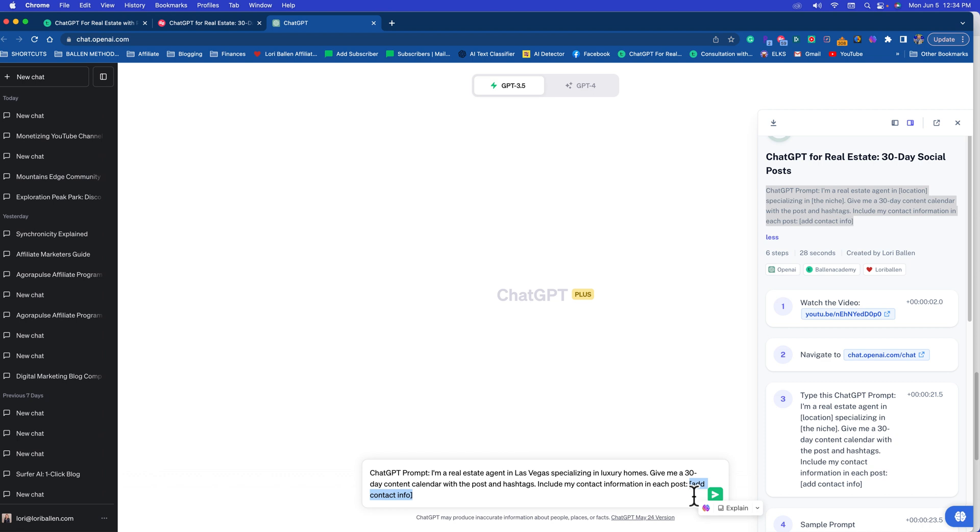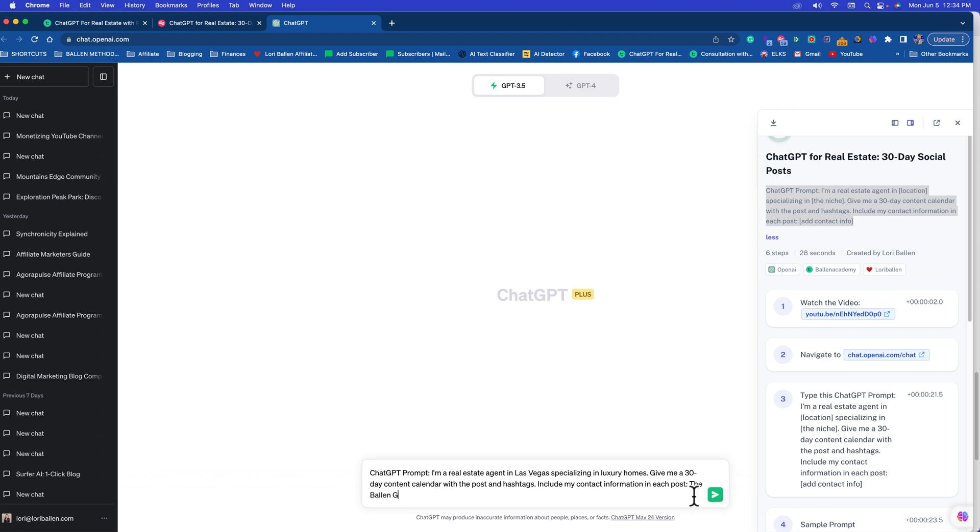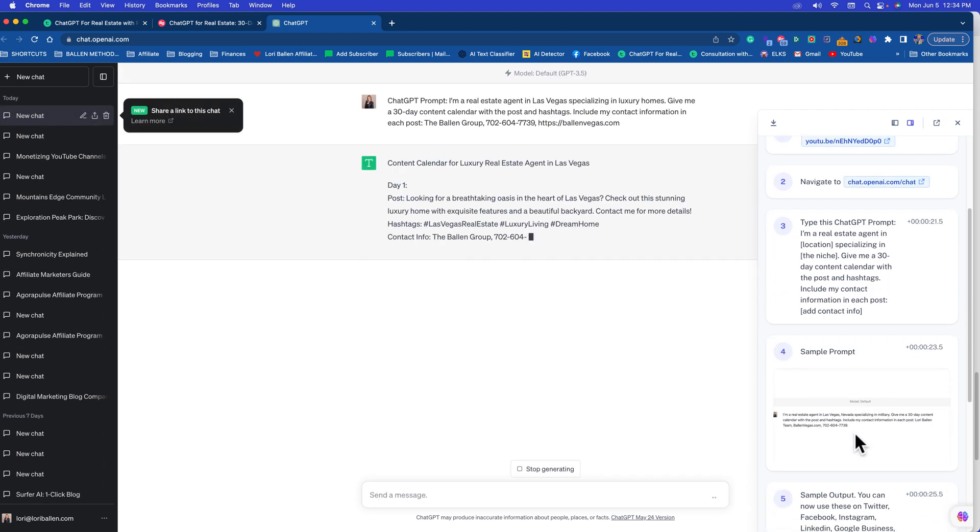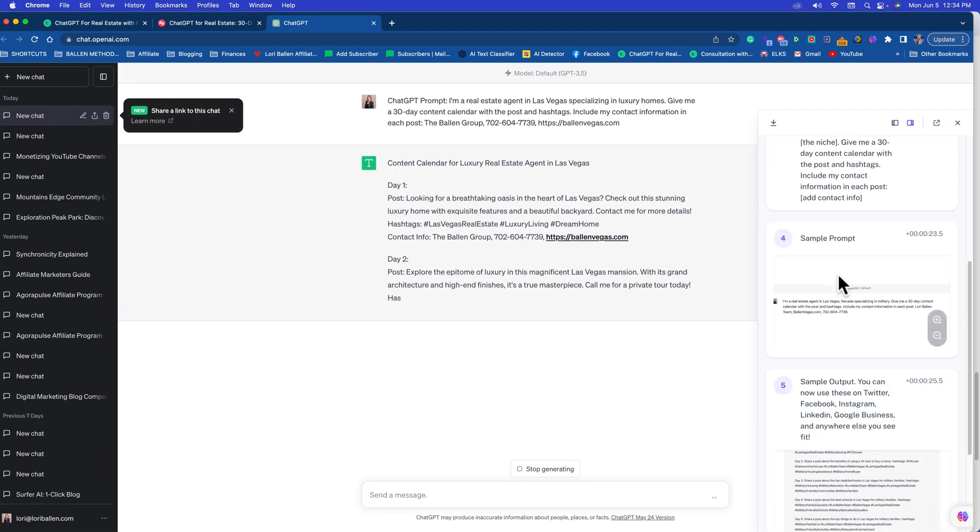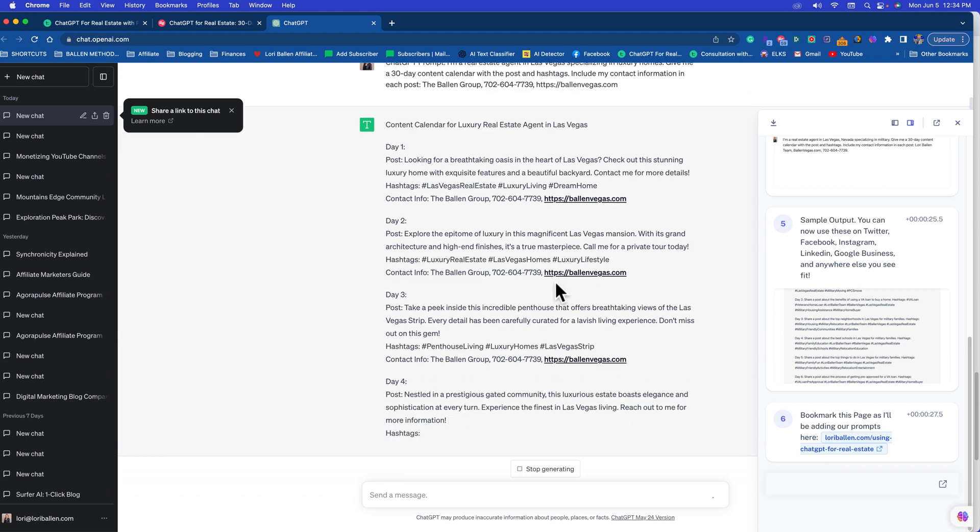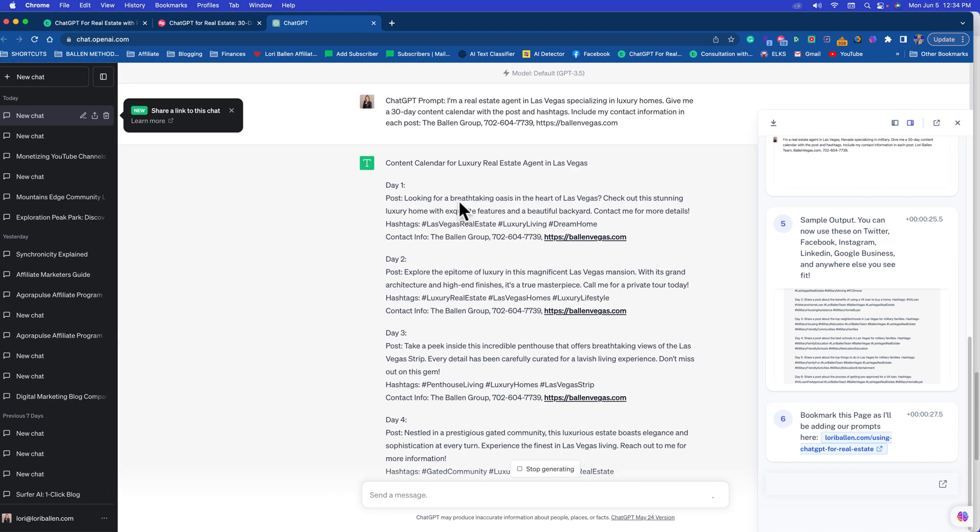Give me a 30 day content calendar with the post and hashtags. Include my contact information in each post. So now you add your contact information, whatever you want to be in there. I'll put the Ballon Group, then I'm going to put in 702-604-7739, and I'll put in our website. Then you're going to click this little arrow. As you can see on the right hand side, I gave you the sample prompt and sample output.